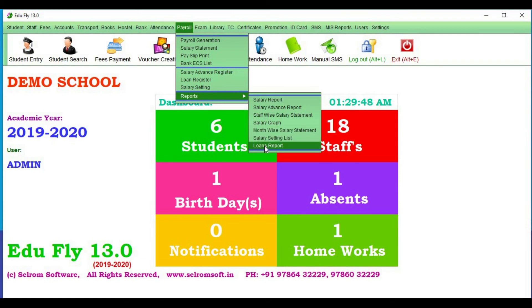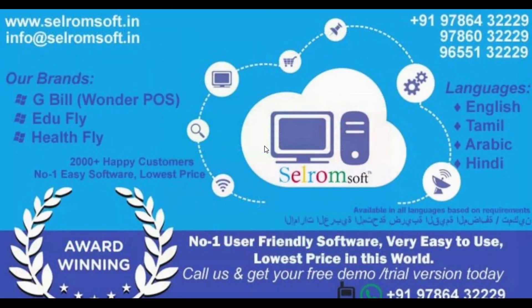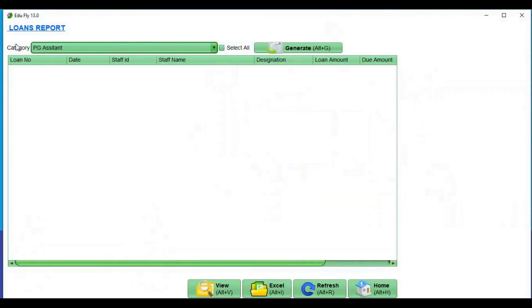Next is Loans Report. Suppose you have registered loans — you can generate the Loans Report.